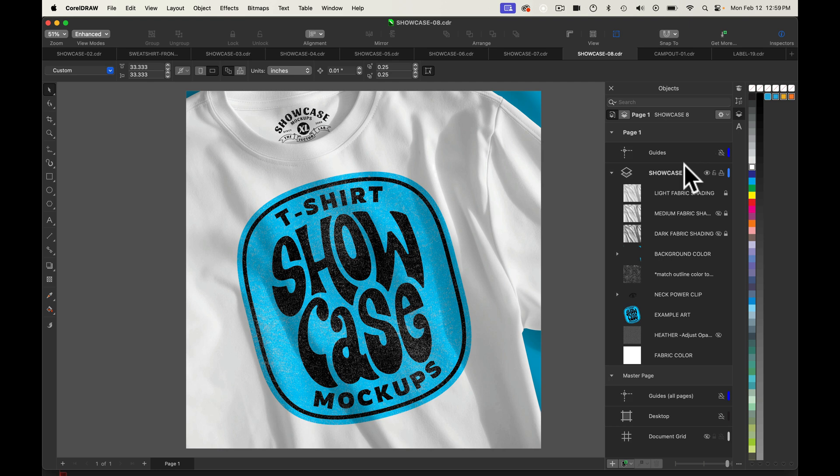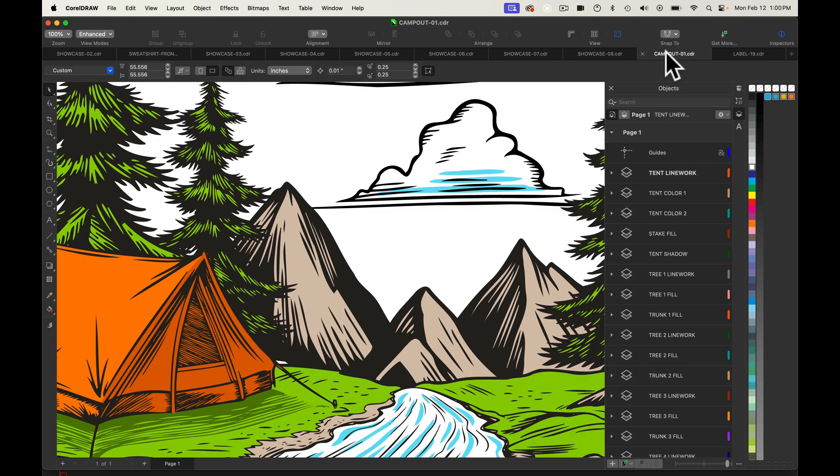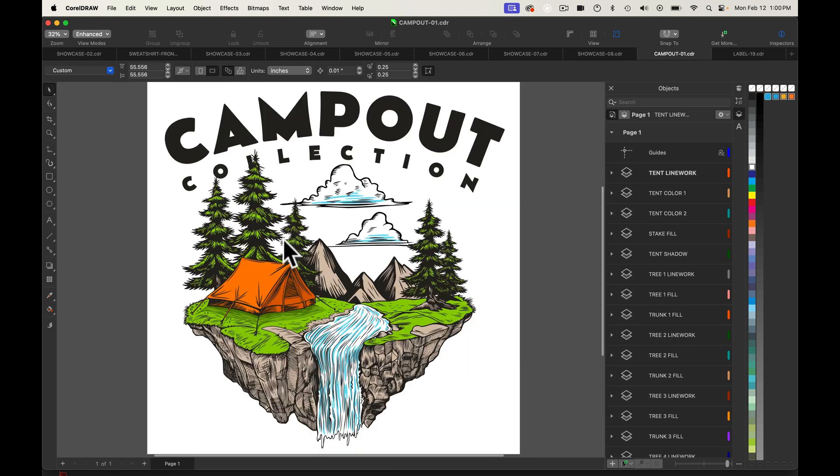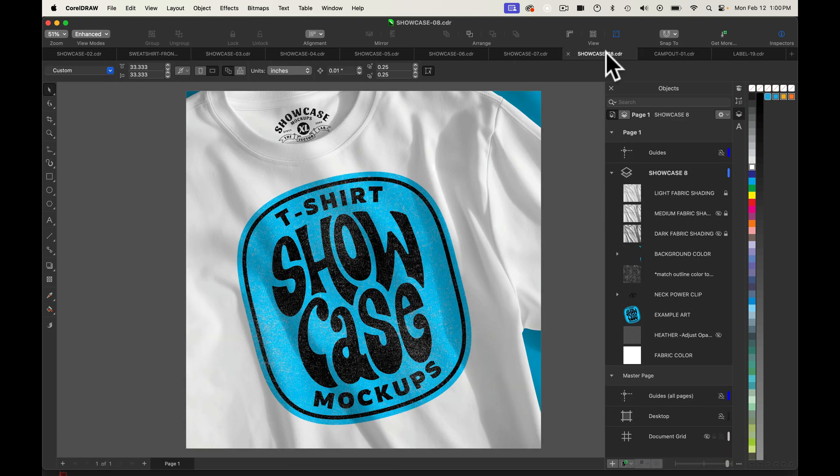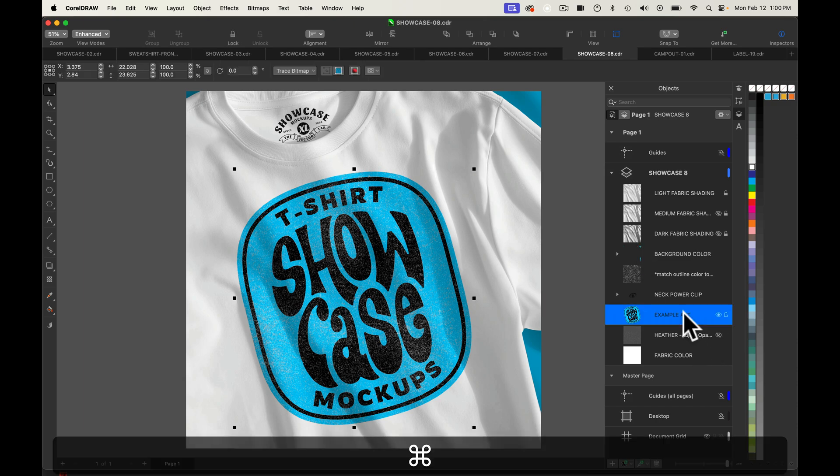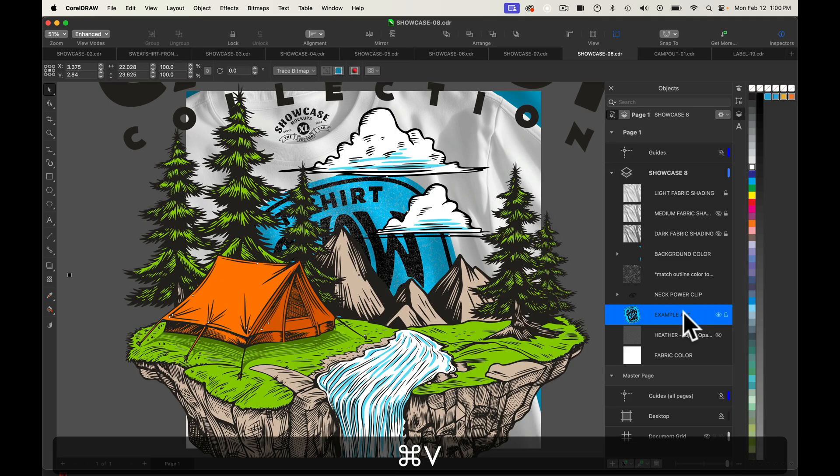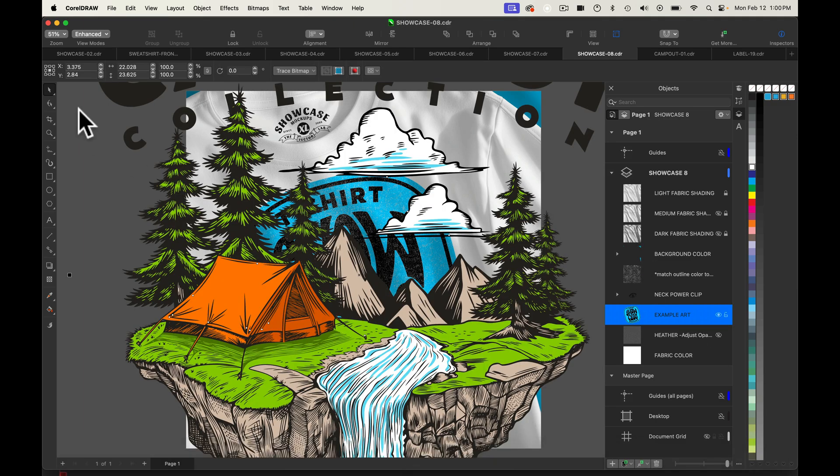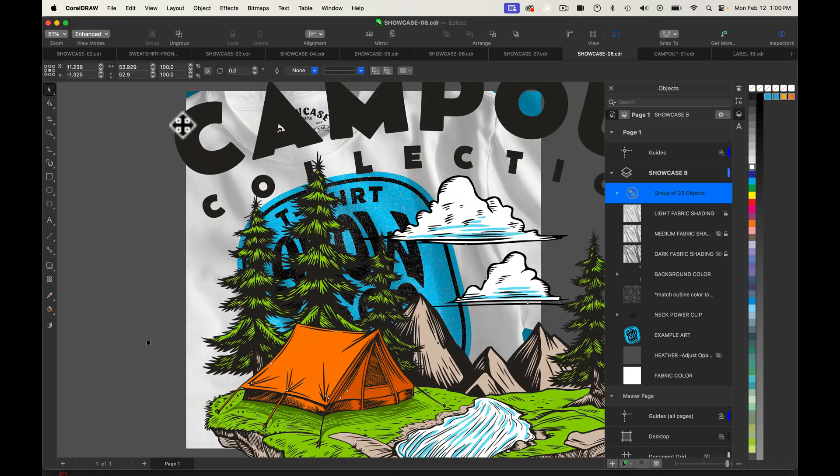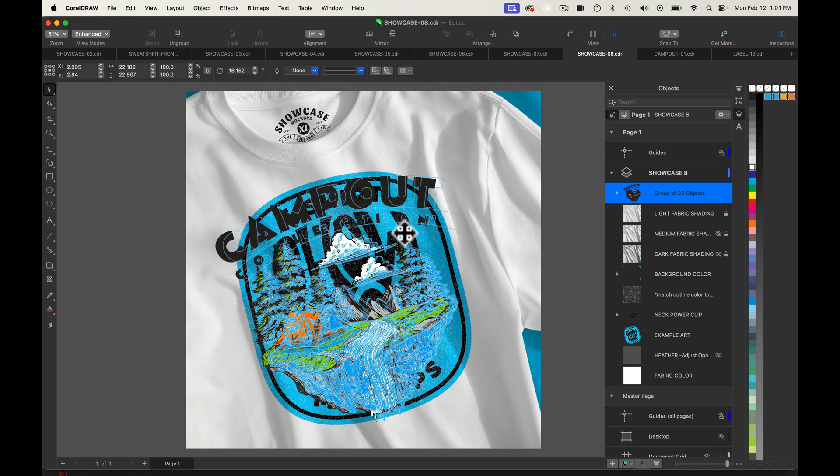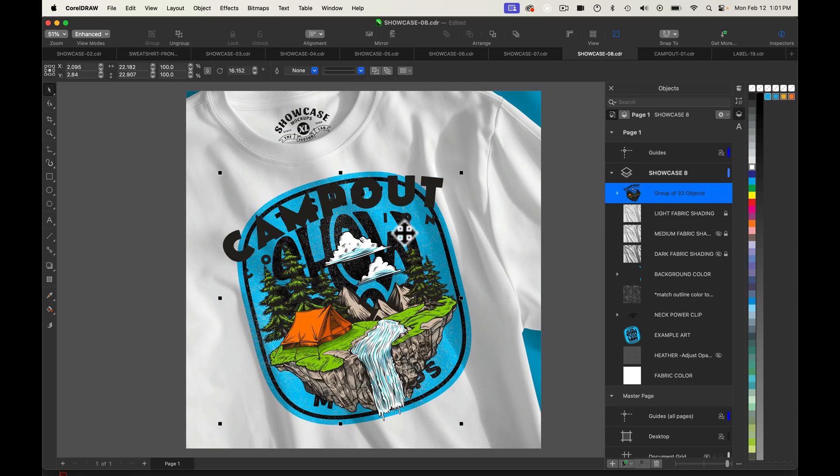So what we may want to do first is let's add in some art. So I've got some art here from the camp-out collection, copy that, and let's go back into the showcase template, paste it right in there. Now let's scale it down and position it, similar to the graphic that's in the template.